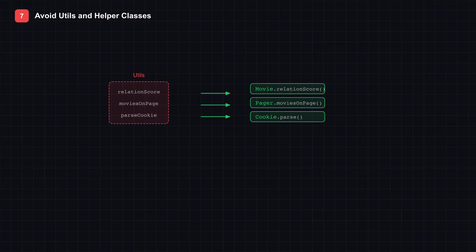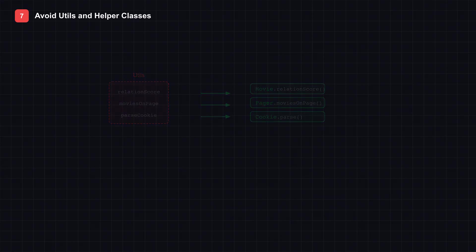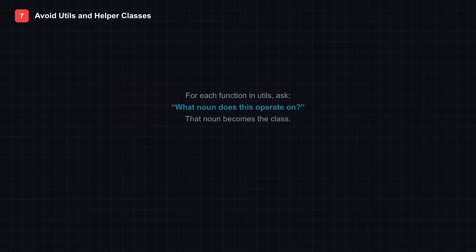For each function in utils, ask: what noun does this operate on? That noun becomes the class. When you eliminate utils, your architecture becomes clearer. Your imports become focused. And that junk drawer disappears.